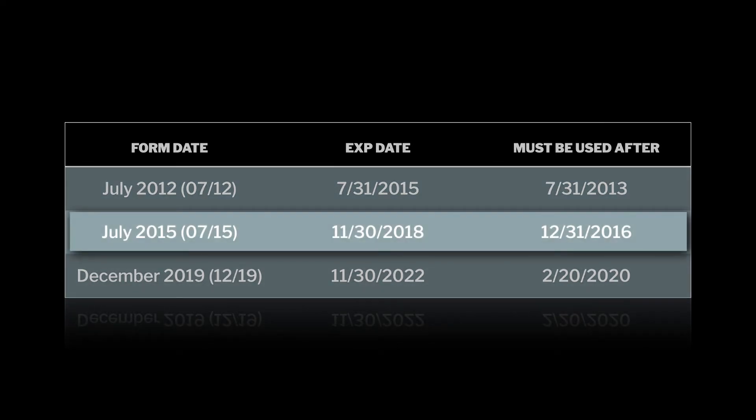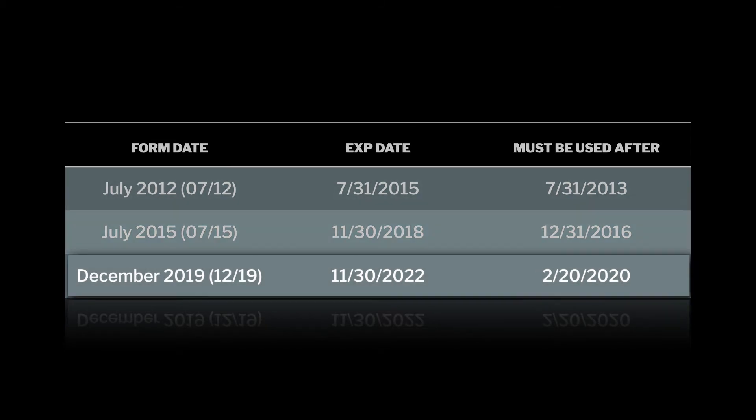Once the 2015 form was published, FEMA granted a grace period until December 31st of 2016 to use the 2012 form. But once January 1st, 2017 hit, you could only use the 2015 form. When the next form was published — the December 2019 form — it was not published until February 21st of 2020. This time, FEMA said there was no grace period. So the last date the 2015 form could be used was February 20th, 2020. This means the current form must be used for any EC signed and dated by the surveyor as of February 21st, 2020.